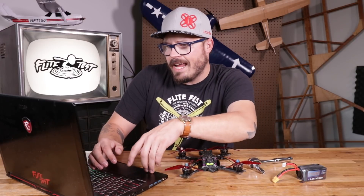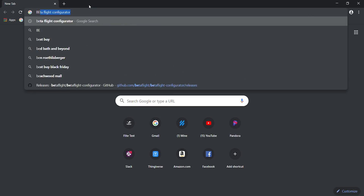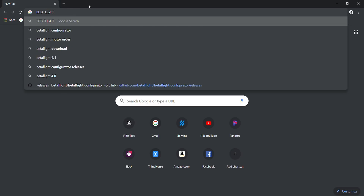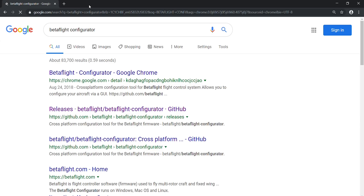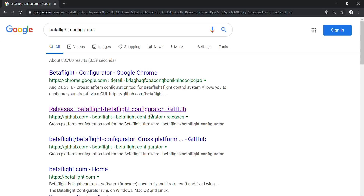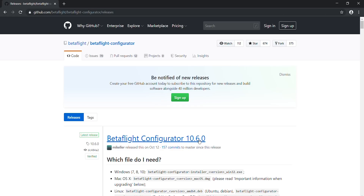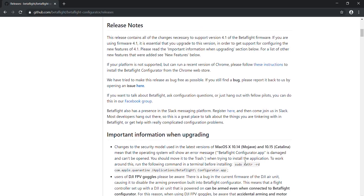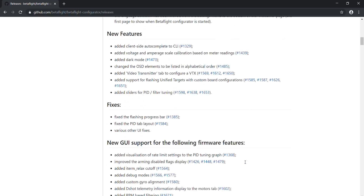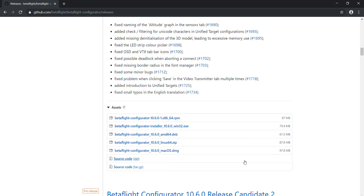Go ahead and type 'Betaflight configurator' into Google. It's going to come up with a couple of different options. Skip the Chrome one — that really doesn't work too much anymore. You want the standalone version, so look for GitHub. The latest one out is Betaflight Configurator 10.6, and I'll make sure to put a link to this website so you guys can go straight to it and download the configurator.